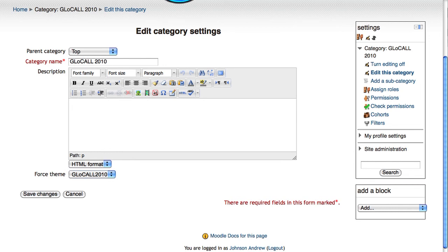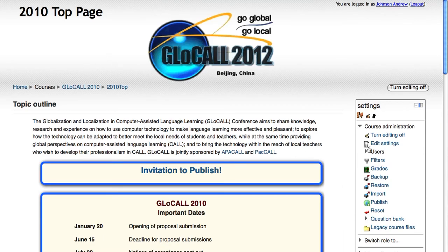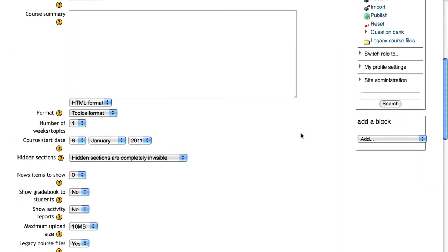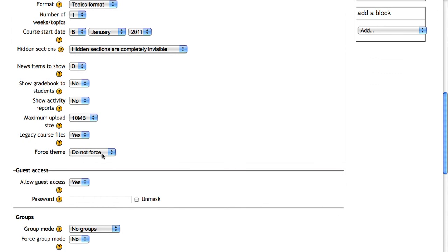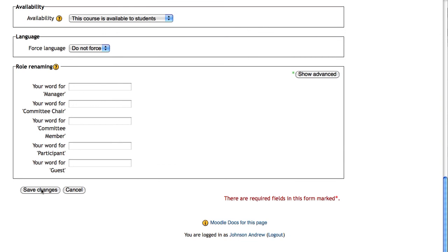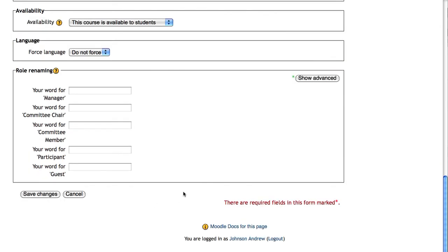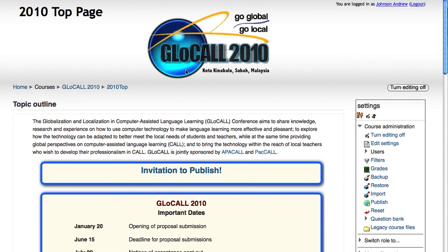Now, if we go back to any of the 2010 courses and click on edit settings, we will find that if we keep the force theme set to 'do not force,' it should now use the Glowcall 2010 course theme. Let's see if that happens — and yes it works! We've managed to set the theme for all of the courses in the Glowcall 2010 category. Of course, in each of the courses in this category, the force theme setting must be set to 'do not force,' otherwise you can override this course category setting.